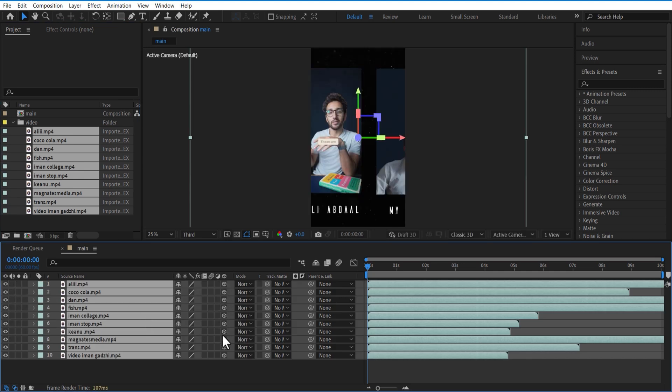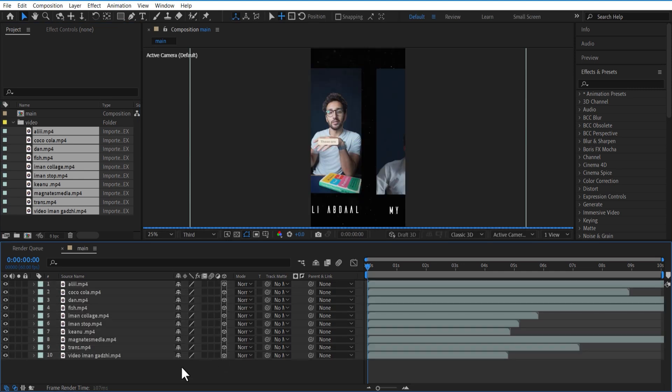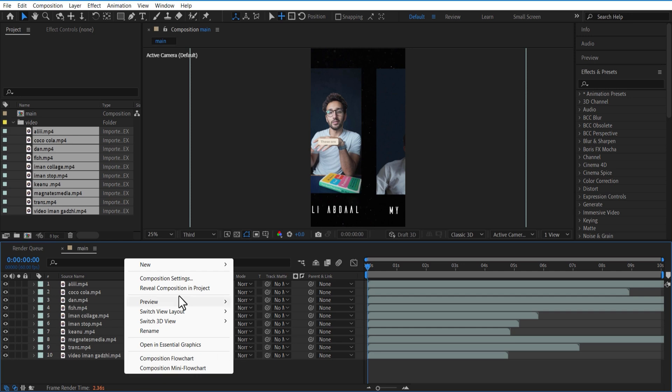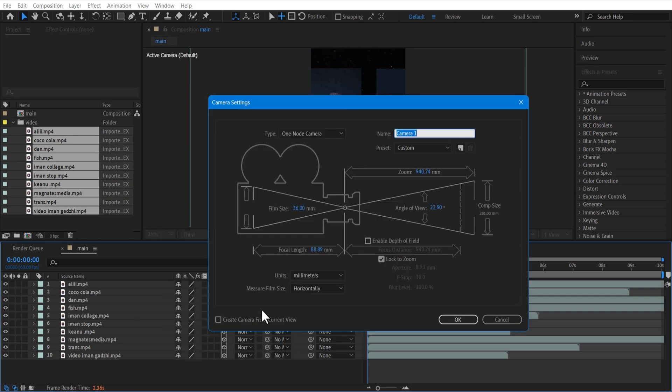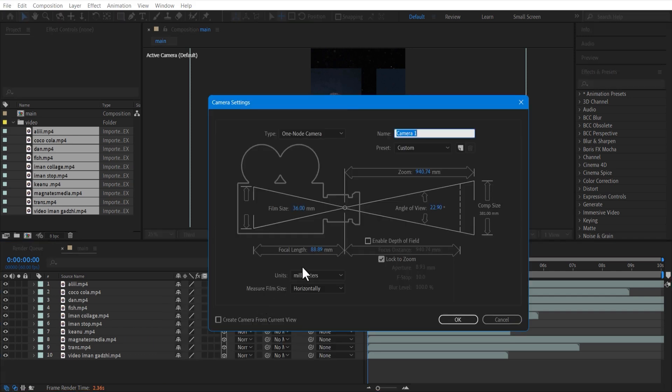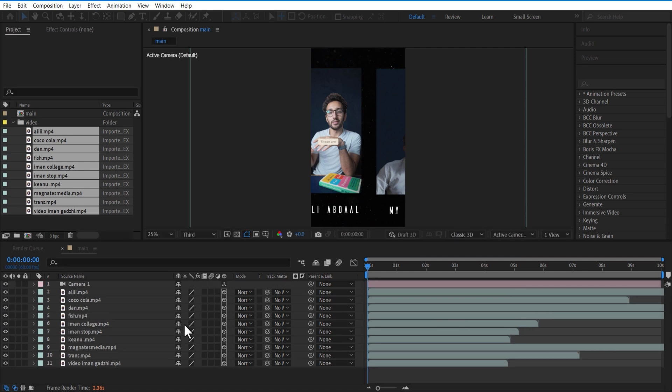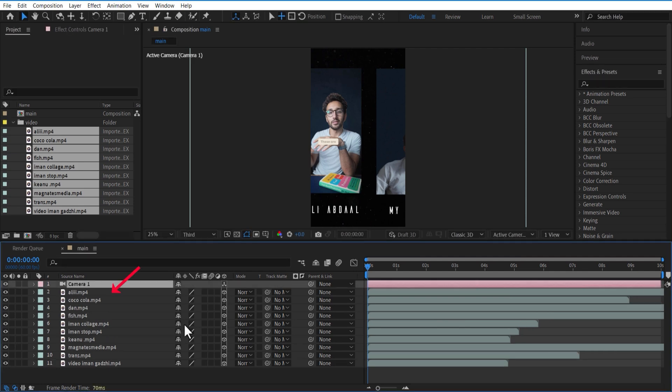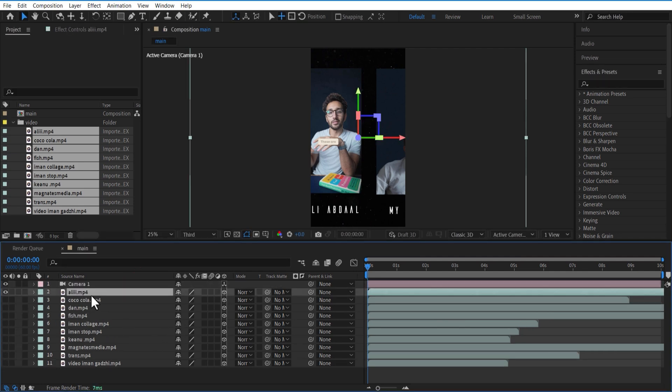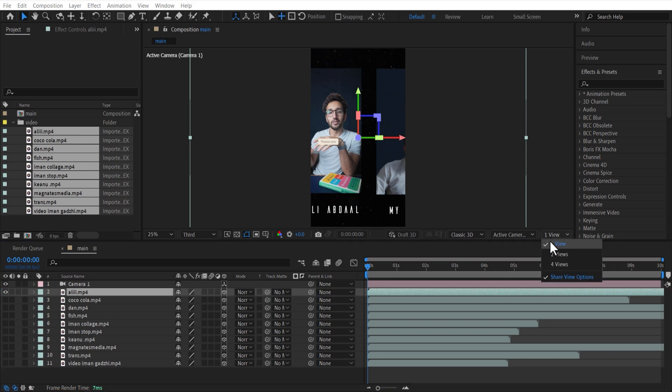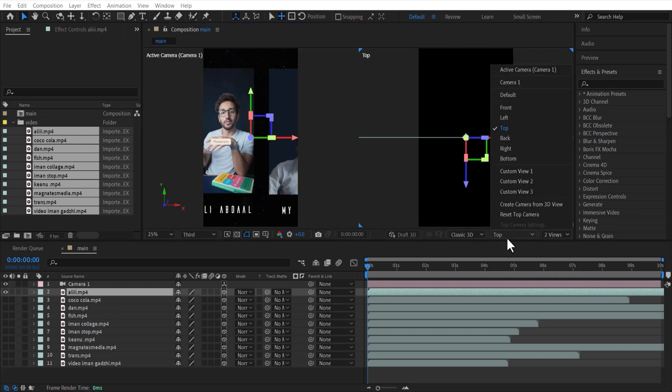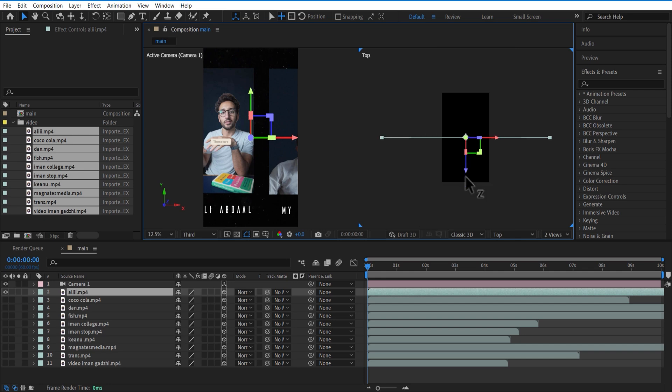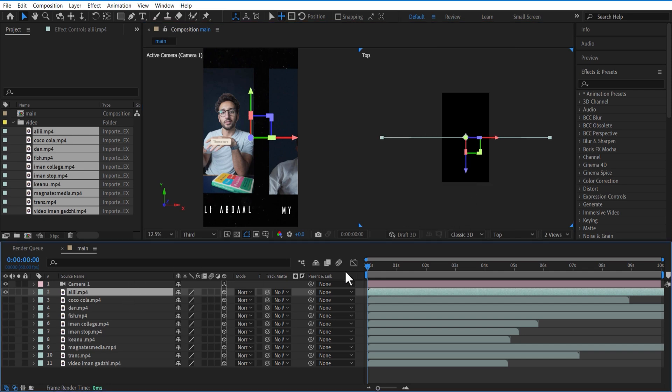Make it 3D by clicking here. Let me add a new camera - no need to change anything. Go over here, change one view to two views, change active camera to top. Start this video and drag the z-axis down, which is this violet color right here.